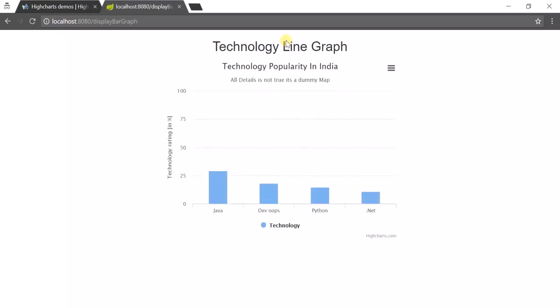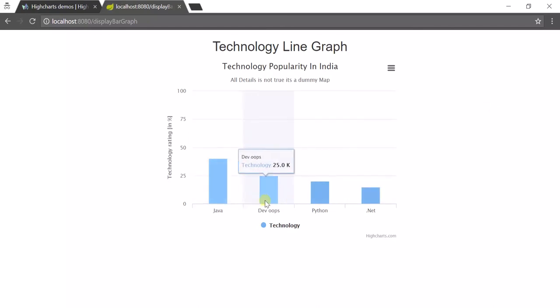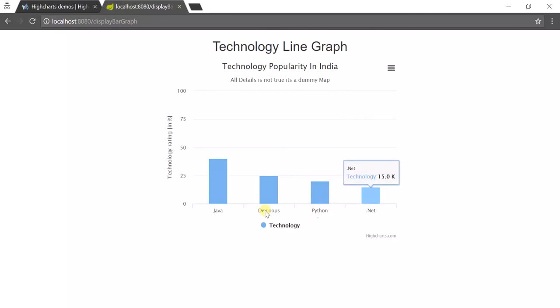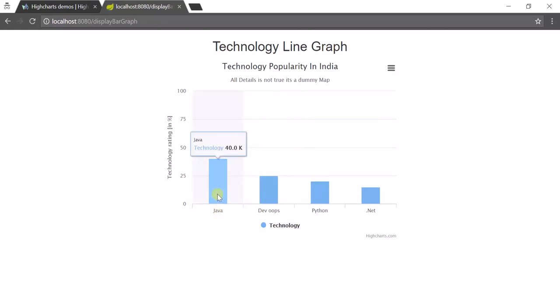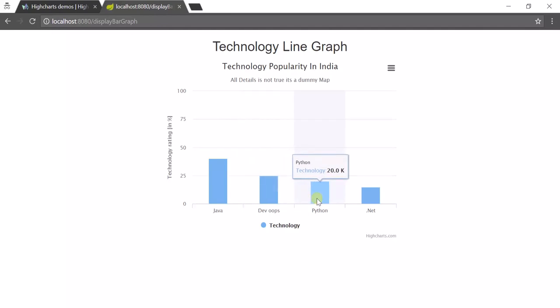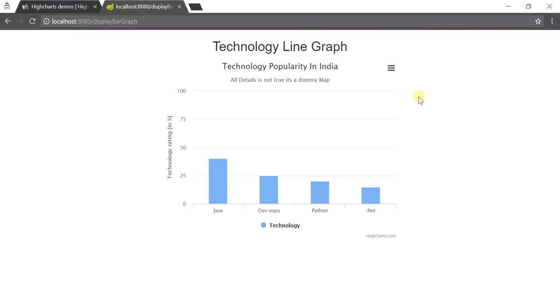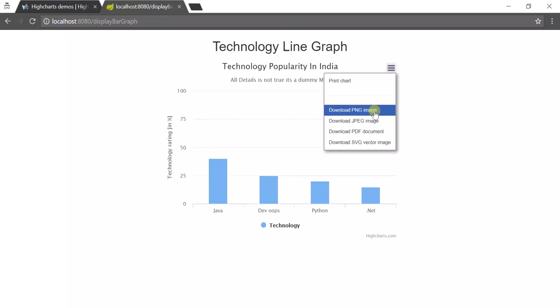While clicking on bar graph, the page is redirecting to bar graph page. Here it's showing Java, DevOps, Python, dot NET, all the courses in X-axis and the percentage in Y-axis, what we mentioned in our HTML page. Java is showing the tooltip - Java technology 40.0. This is the 40 percent, this is 25 percent, 20 percent, 15 percent.